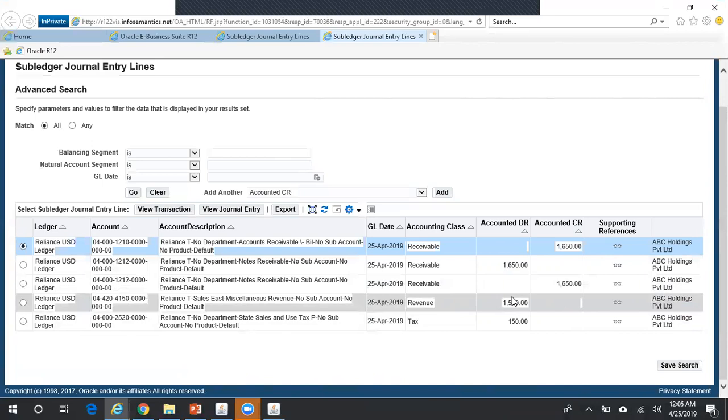This is how you create a credit memo and apply it to your invoice. Thank you for watching. For more interesting videos on Oracle Financials, please subscribe to my channel.